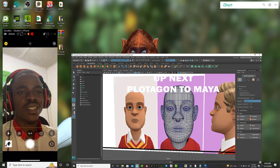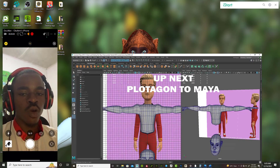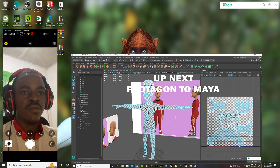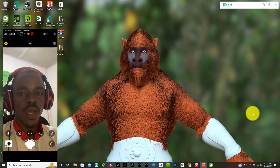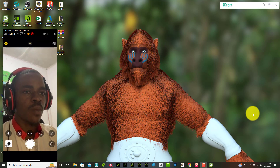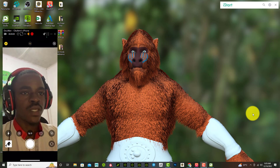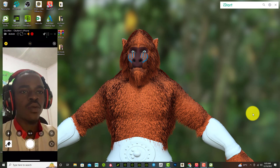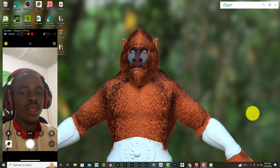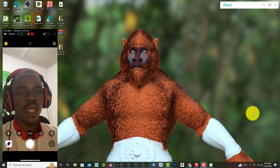In my previous tutorials I showed you how to properly install Plotagon Studio, but I still receive messages from viewers saying they are finding it difficult to install Plotagon on their PC — mostly Windows 10 and also Windows 7. For Windows 7 users, I want to say the new versions of Plotagon cannot be installed properly on your PC.